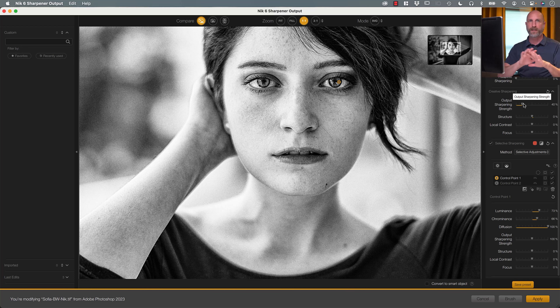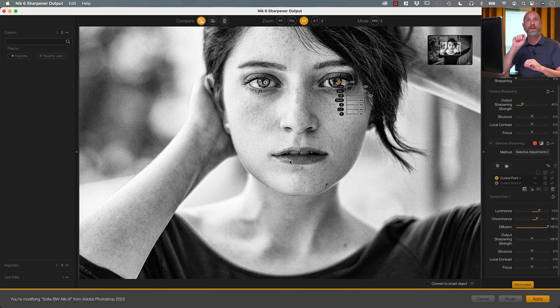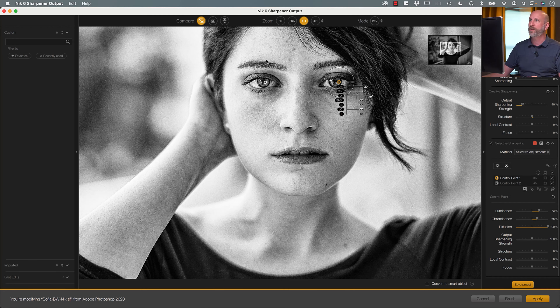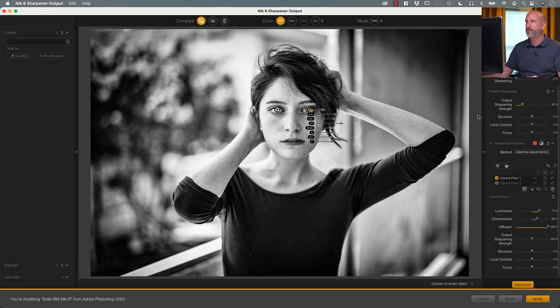I can do that for any place I want — if her lips need a little more or less, I can add control points. We can selectively go in and choose exactly where and how to sharpen to get the maximum results for any kind of photo. And that's how sharpening works: you pre-sharpen, edit, and then sharpen for output based on where you're going.